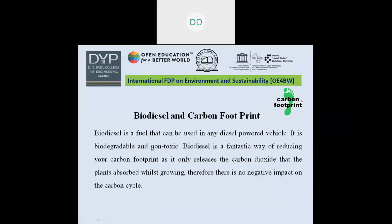Biodiesel and carbon footprint: biodiesel is a fuel used in diesel-powered vehicles — the same engine can run on biodiesel. It is biodegradable and non-toxic. Biodiesel is a fantastic way of reducing the carbon footprint, as it only releases carbon dioxide that plants absorb during photosynthesis. Whatever CO2 is liberated into the atmosphere was originally absorbed by plants during photosynthesis, so no additional CO2 is introduced into the atmosphere, and the total CO2 level in the atmosphere remains the same.